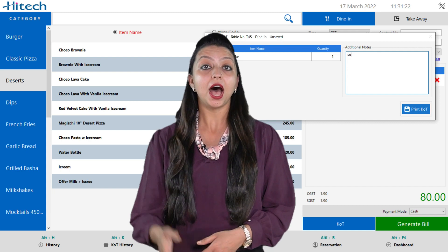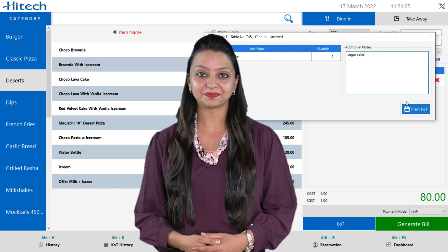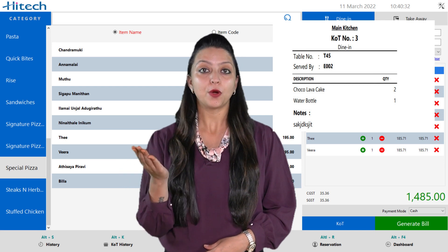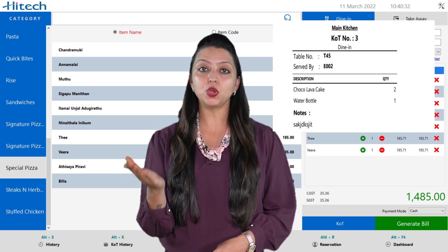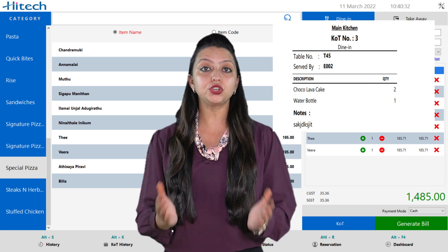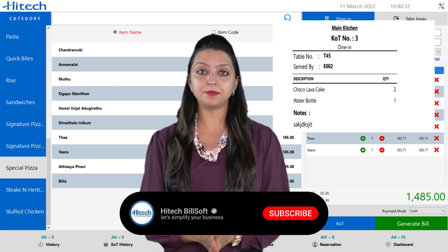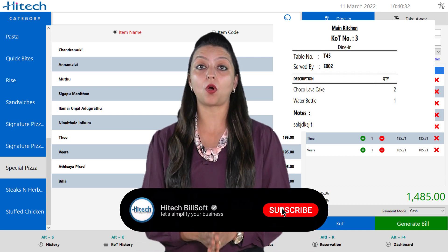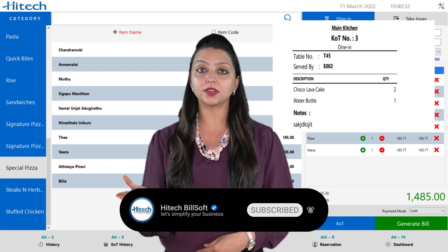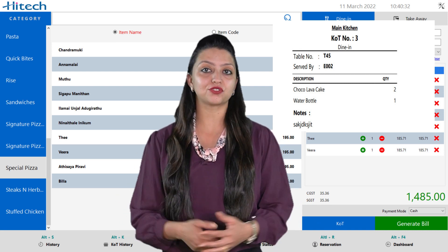I will show you how the printed KOT will look like. The KOT will look like this. Firstly, you will see a heading named as Main Kitchen, which you have predefined. You can always name the kitchen as according to you — for example, Non-Veg Kitchen, South Indian Kitchen, Veg Kitchen, etc.